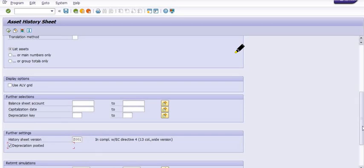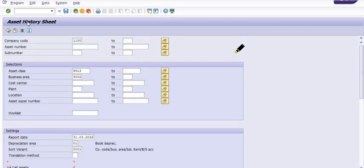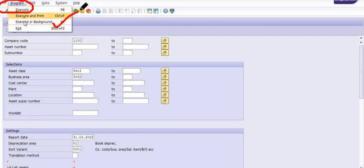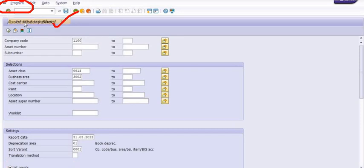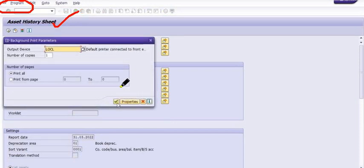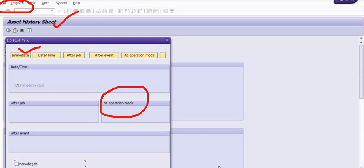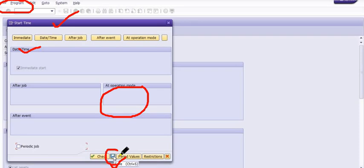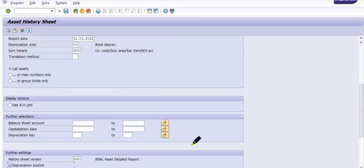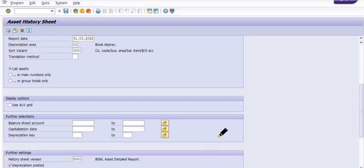Go to the Program menu, then select 'Execute in Background.' Click Continue, then click Immediate — or you can schedule this job at a particular date and time. Select the date and time, then click Save. Your job is successfully scheduled in the background.